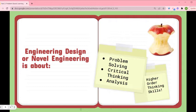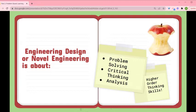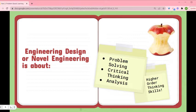Engineering design, or novel engineering, is really about problem solving, critical thinking, and analysis. Kids are really going to activate these higher order thinking skills when they're engaged in this type of project.